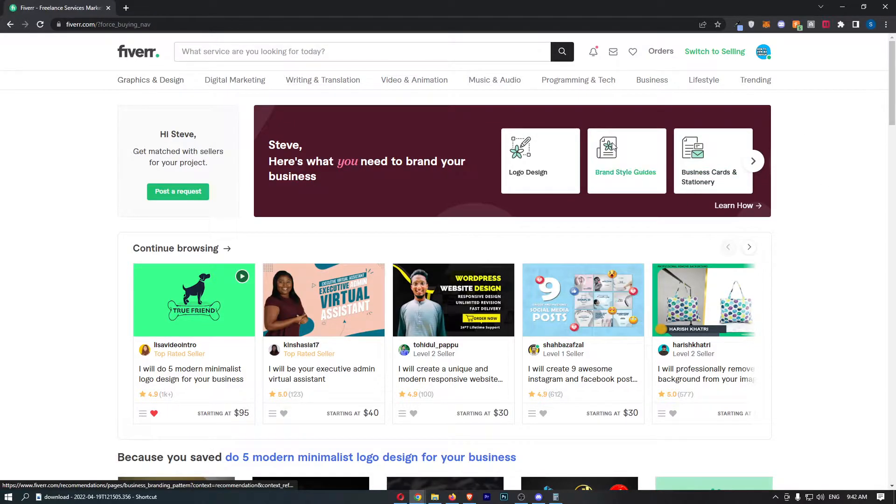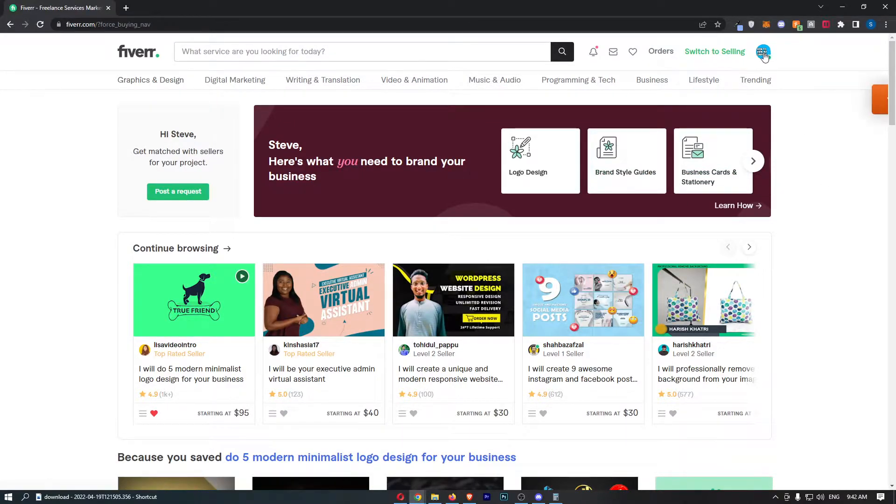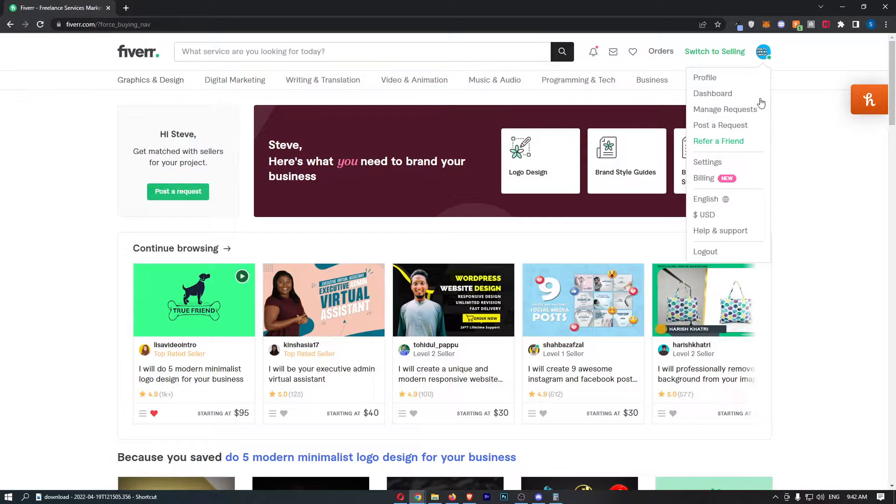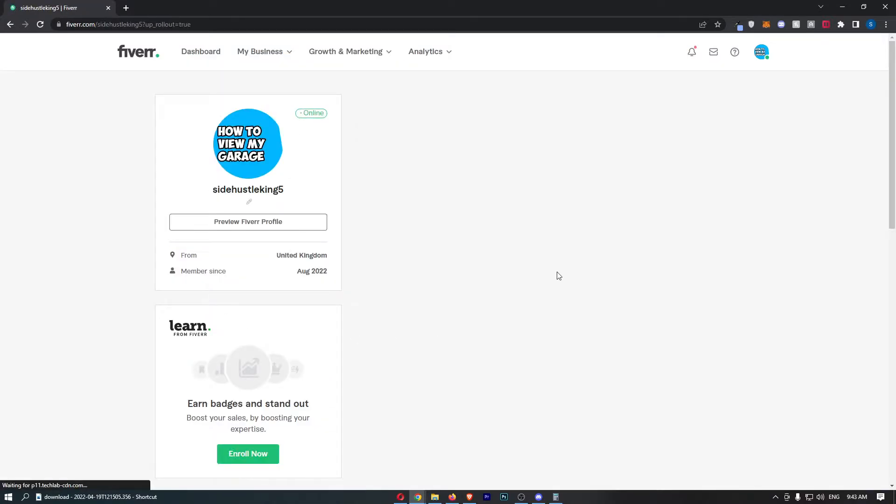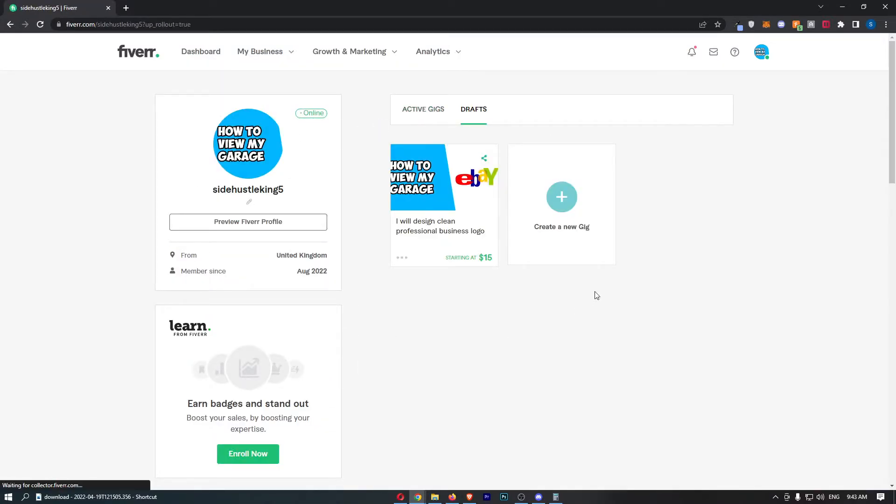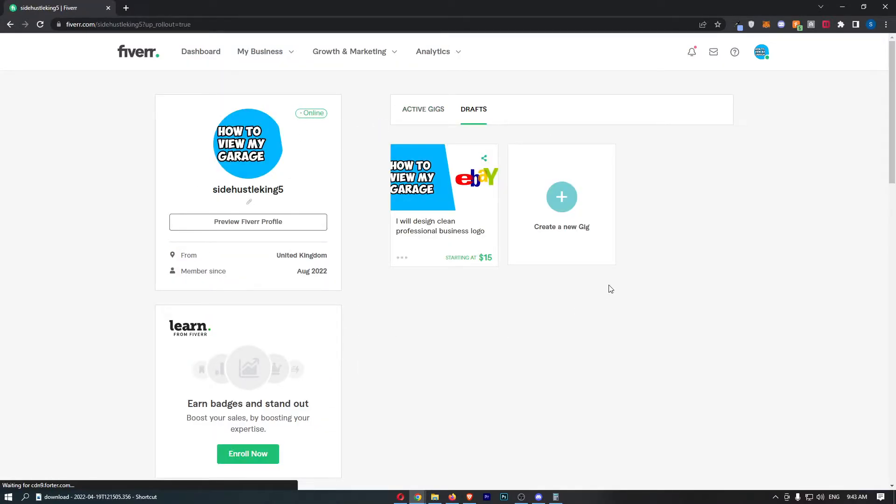To do this, first click on your profile icon in the top right corner, which will open up a drop-down menu. Click on Profile right at the top, and that will take you to your Fiverr profile area where you should be able to see your gigs.